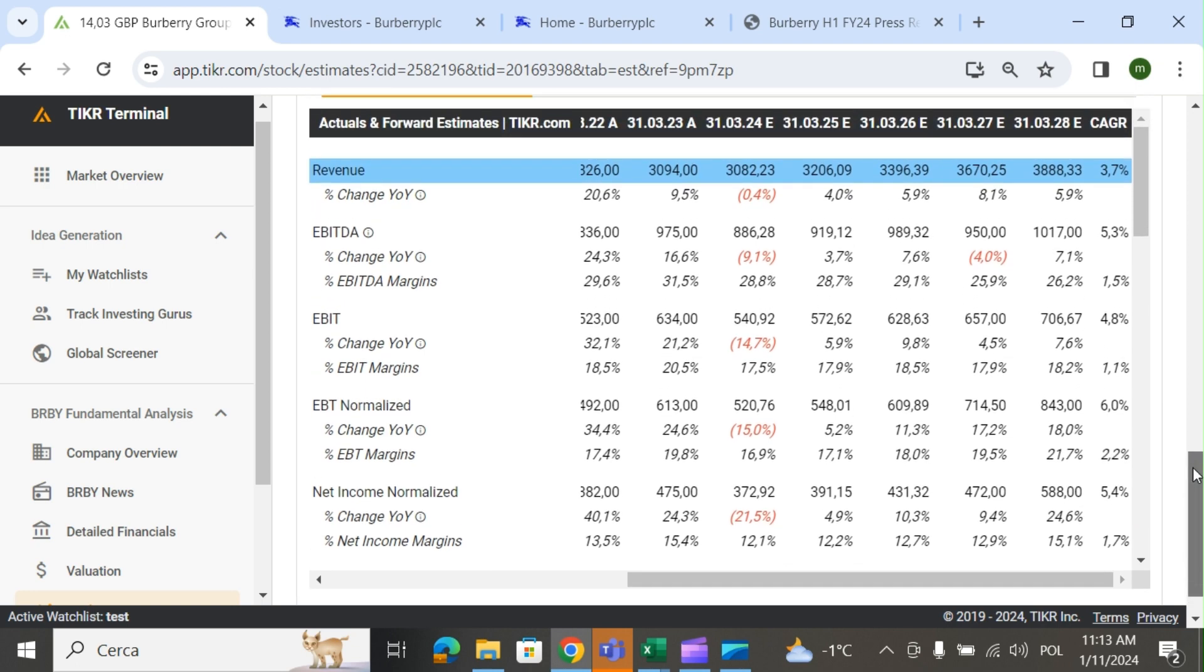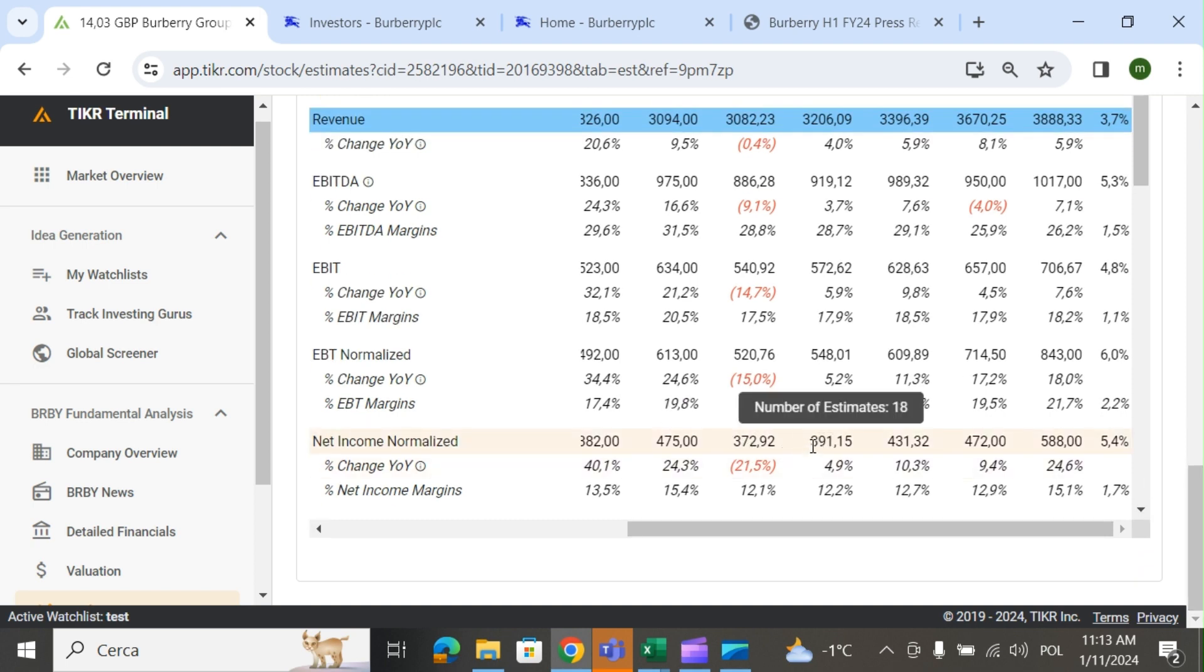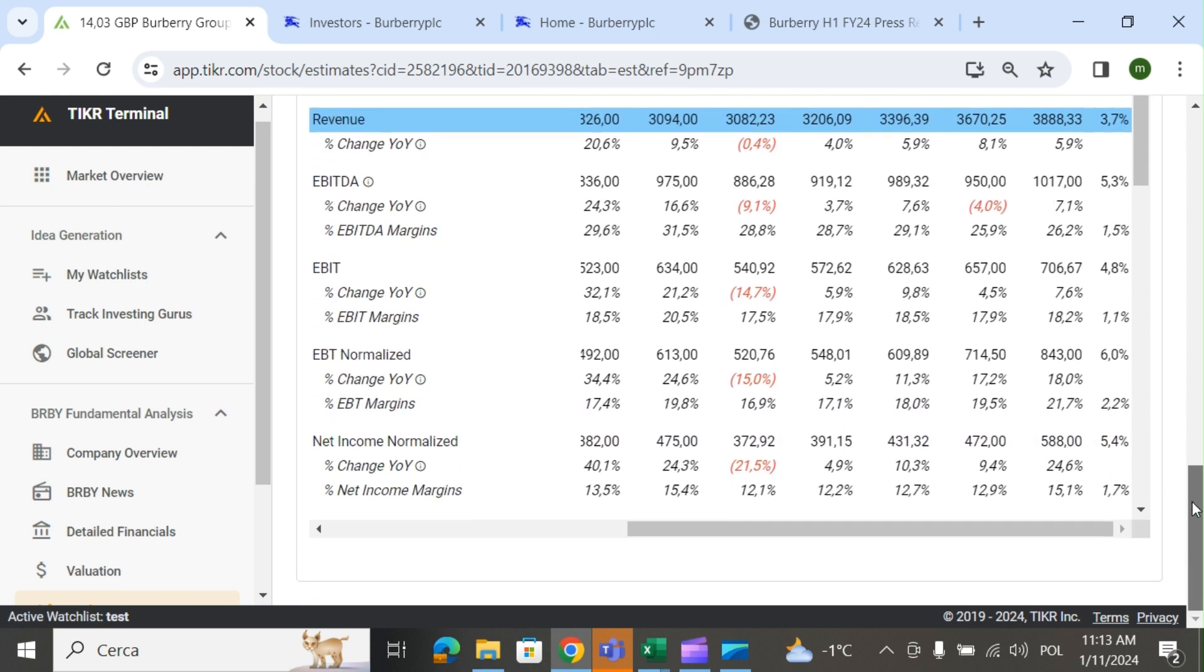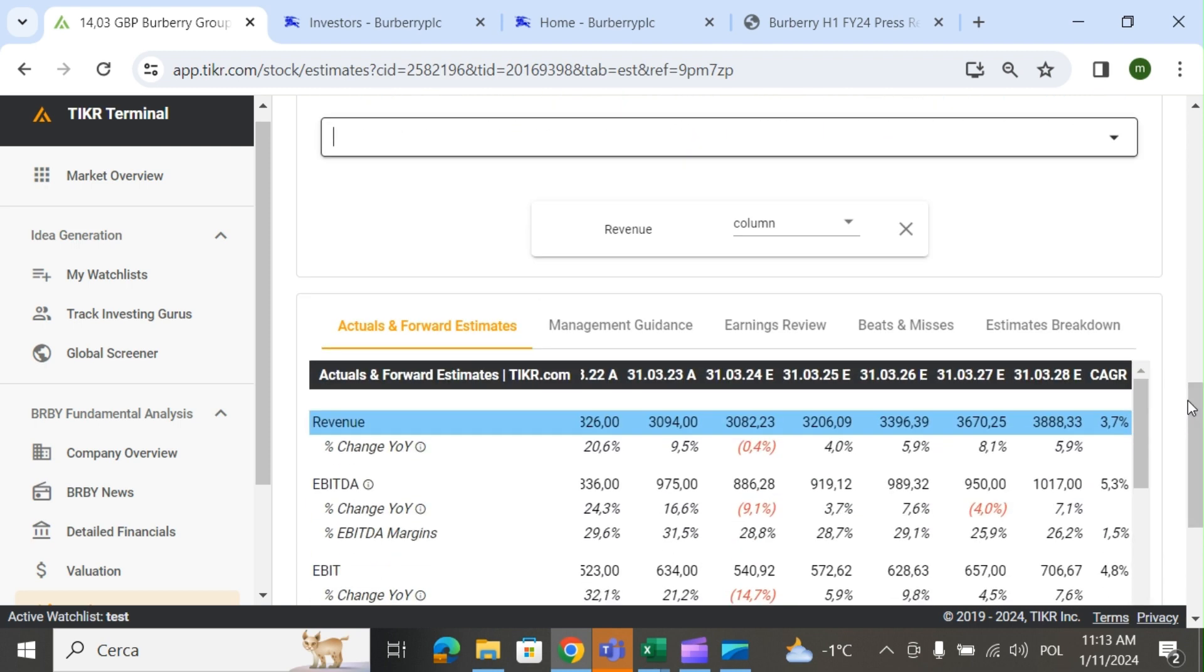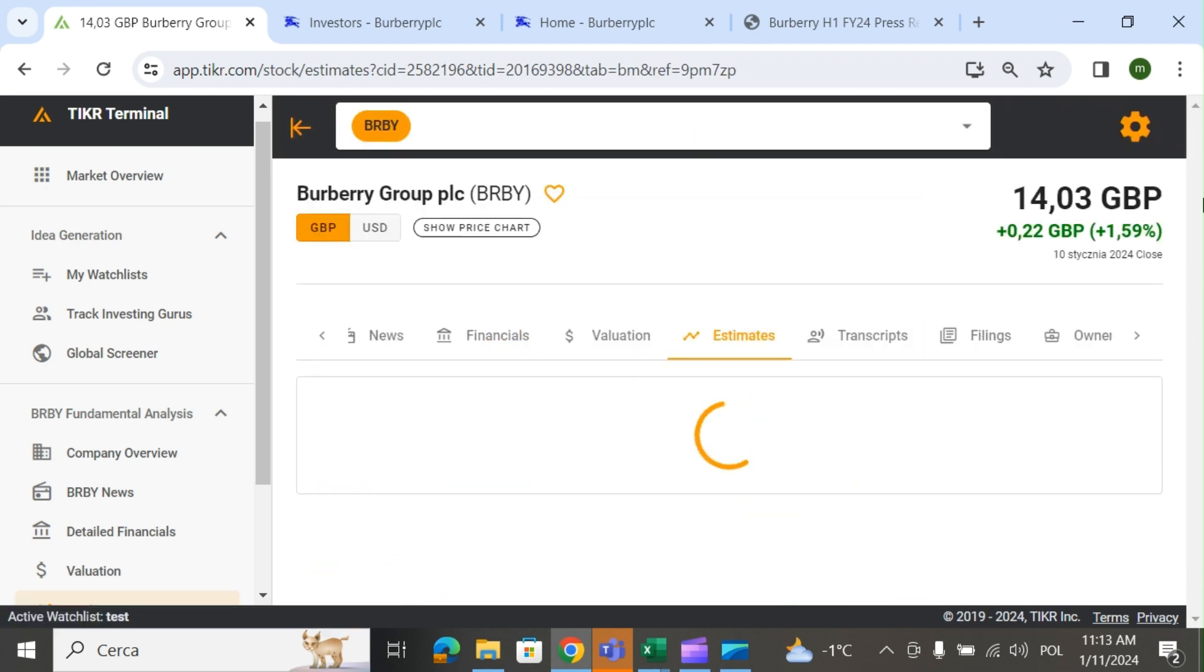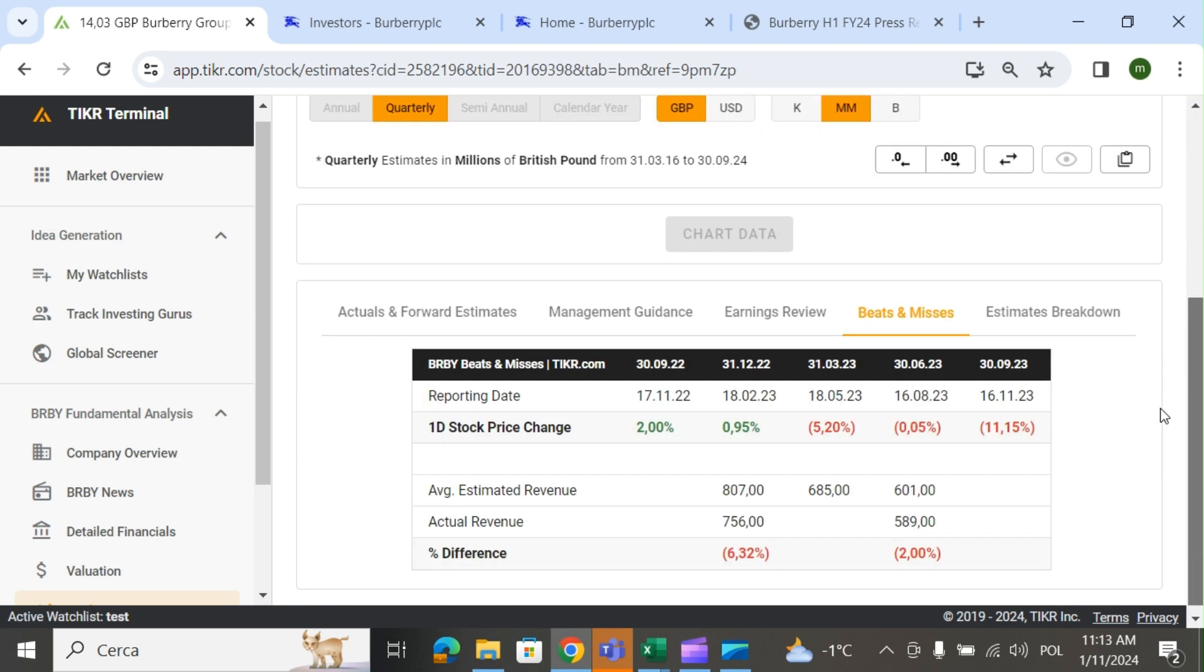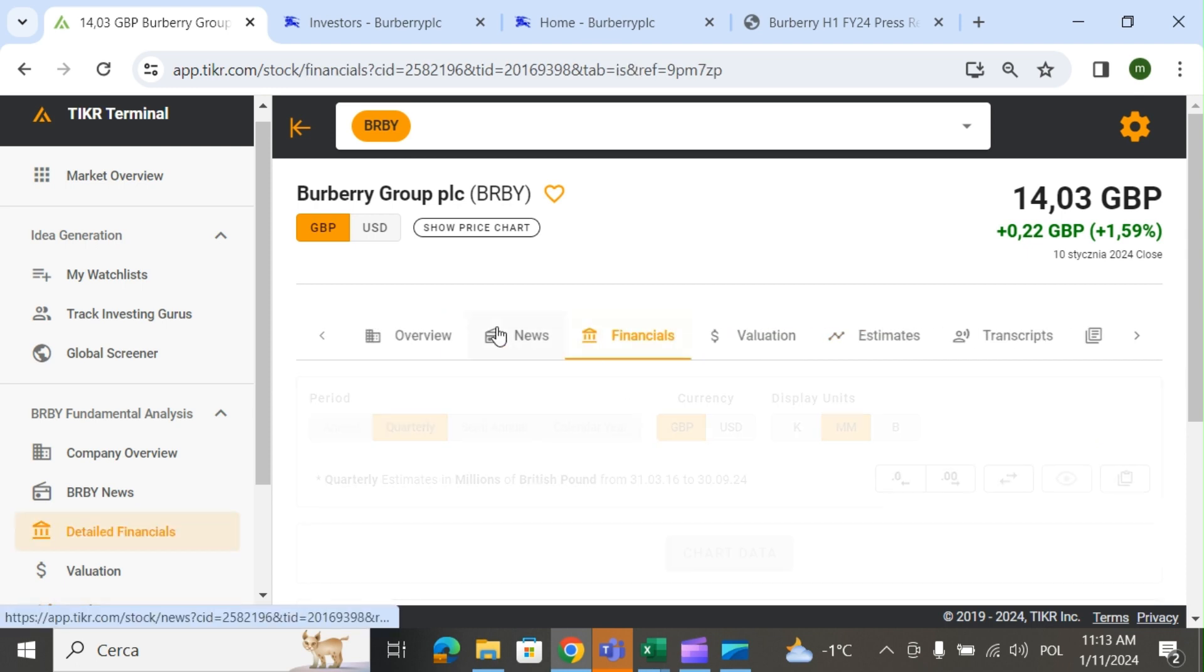Net income will grow even faster from 372 to 391 to 431, a very solid increase by analysts. If we look at beats and misses, it's more misses than beats. It's not something very good.